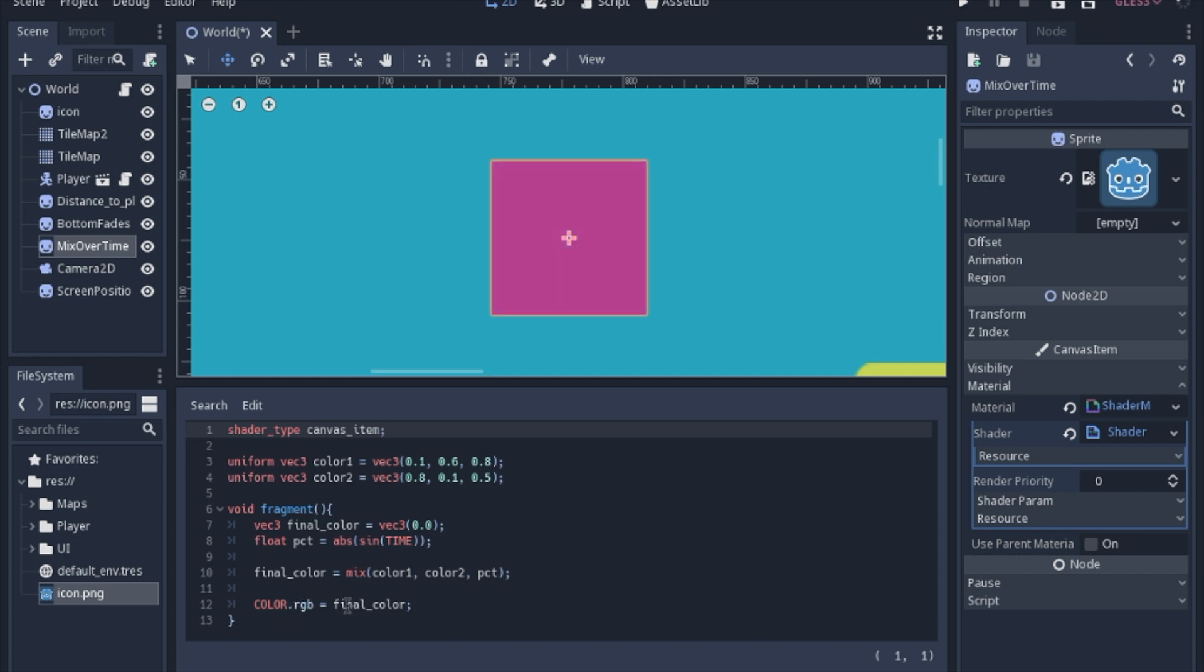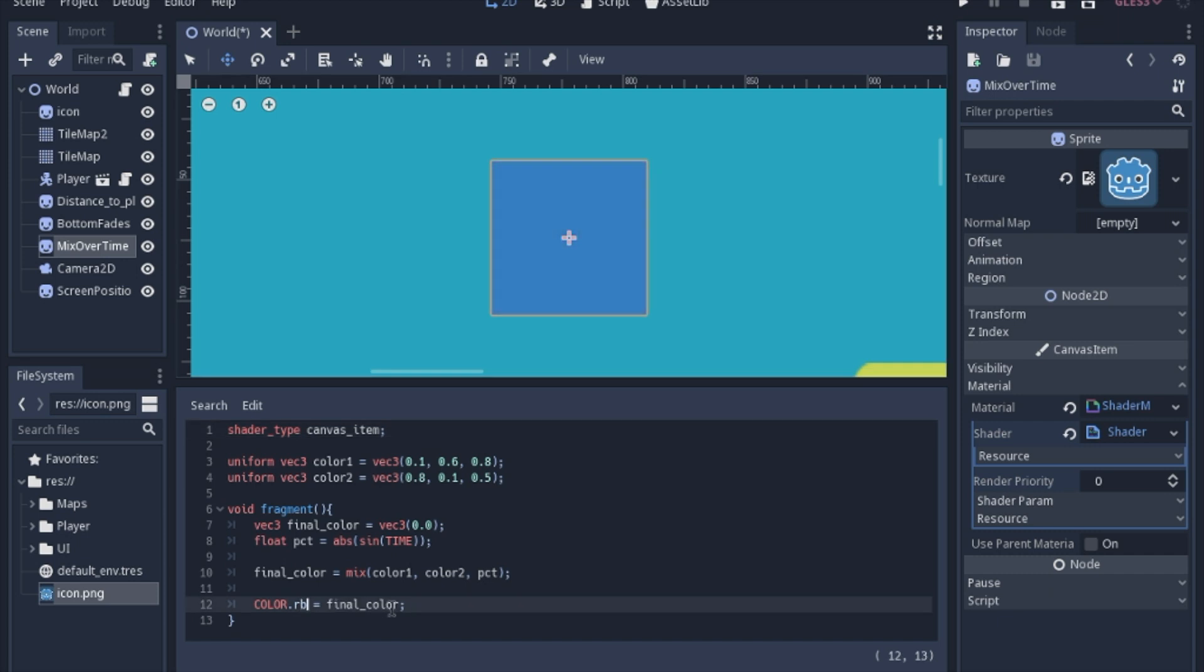And we will set it to this vector3. Now you actually can move these around if you want. And it will give you different results if you kind of want to mix things up. That's always an option.